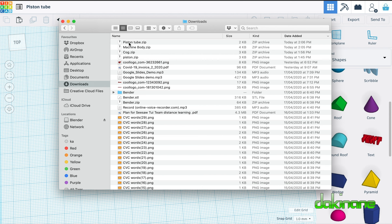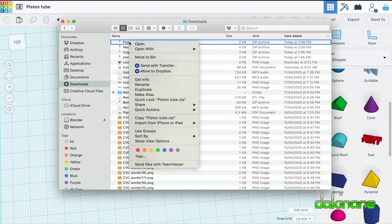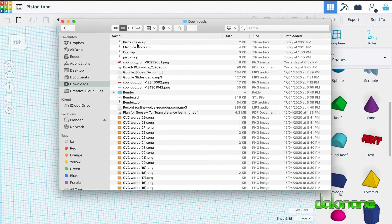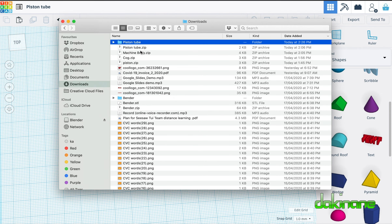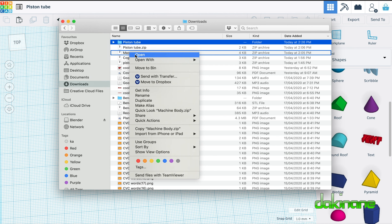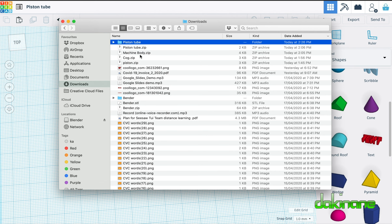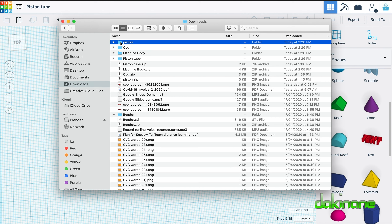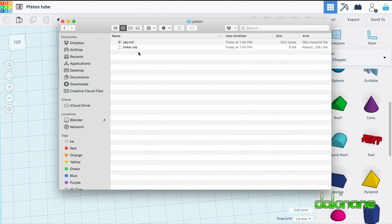I now need to extract these, so I'm going to right click on this object here and click on open — and can you see how it now turns from a zip file into a folder. On your computer you may see the word extract rather than open; if you see extract, click on extract and it will extract it for you. When we go inside these folders now they've been extracted, we can see there's an object here called tinker OBJ. They're all called tinker OBJ and it's this file that we're going to upload into Cospaces.